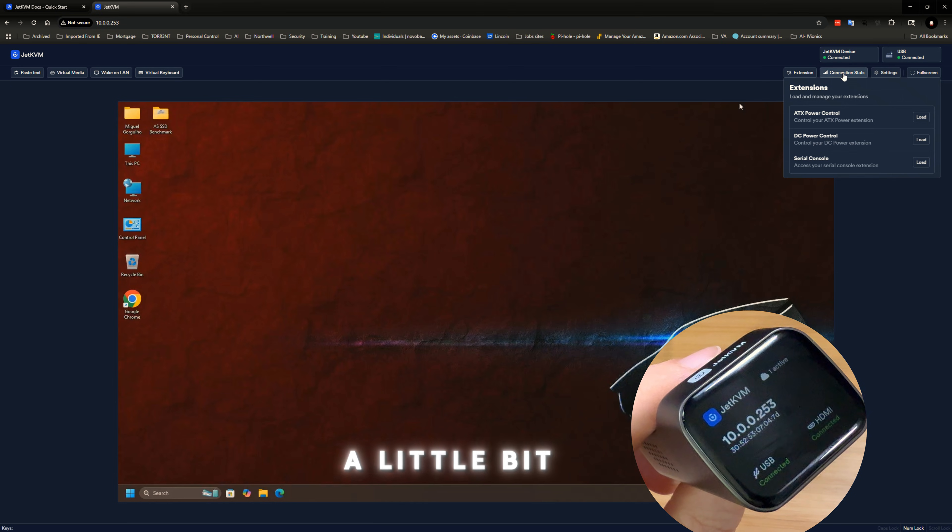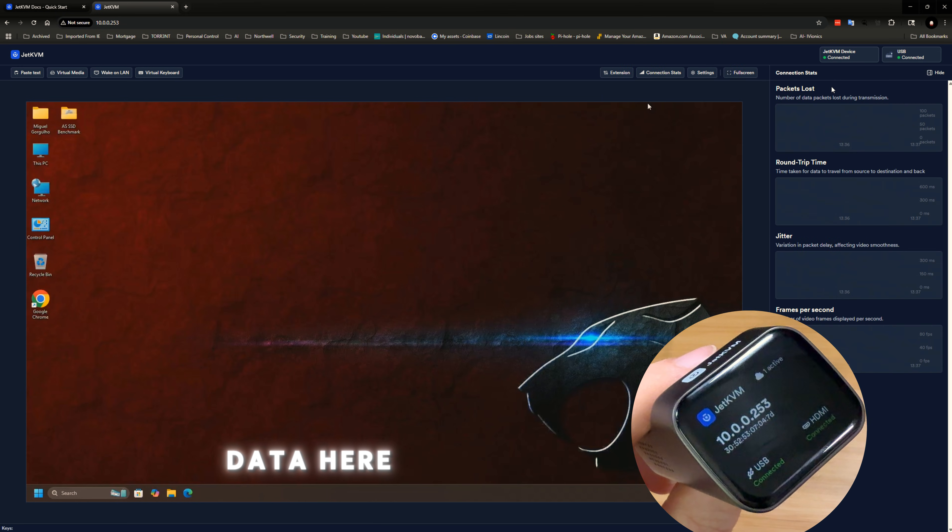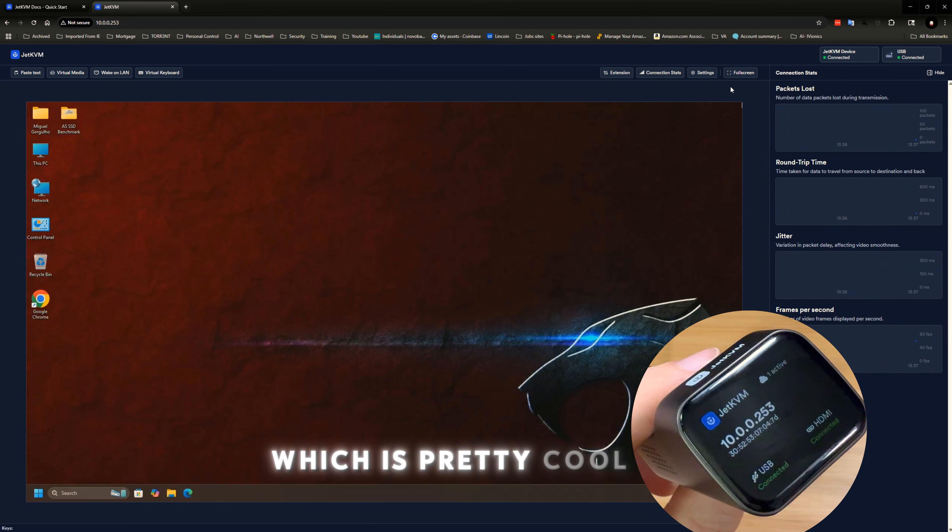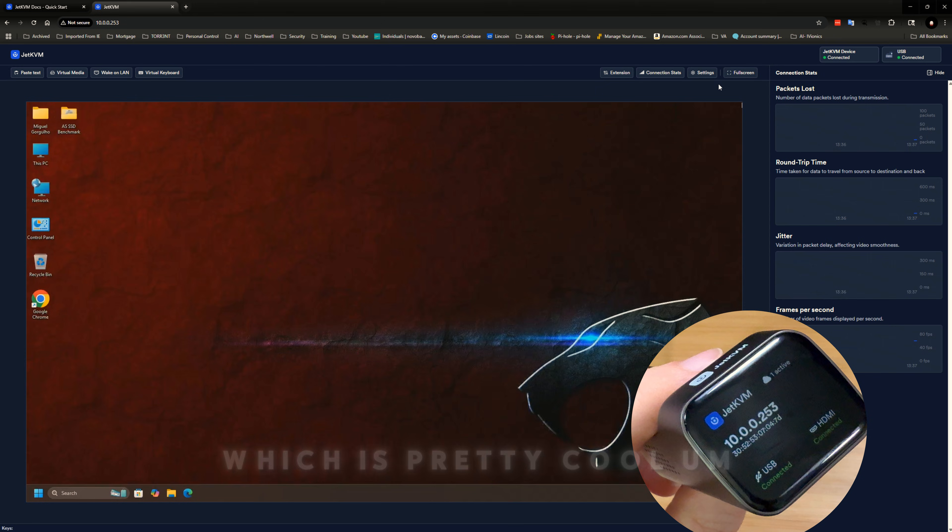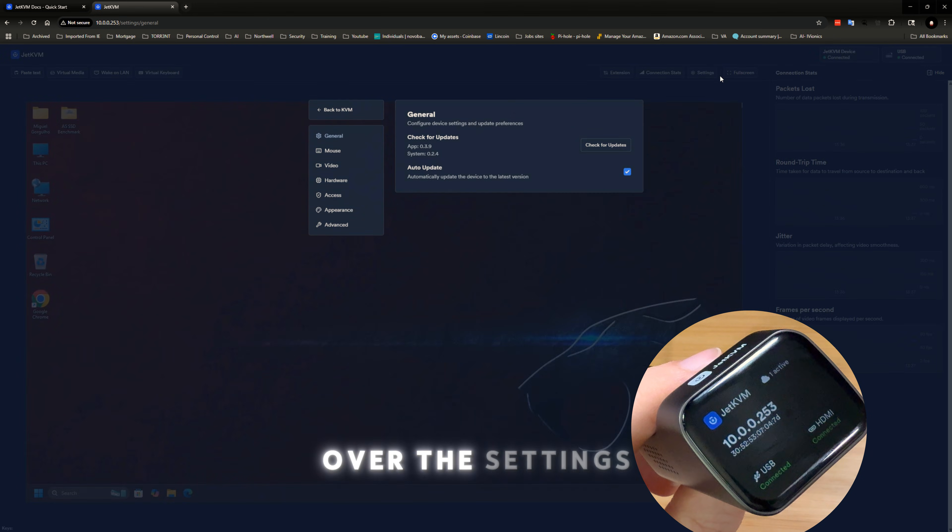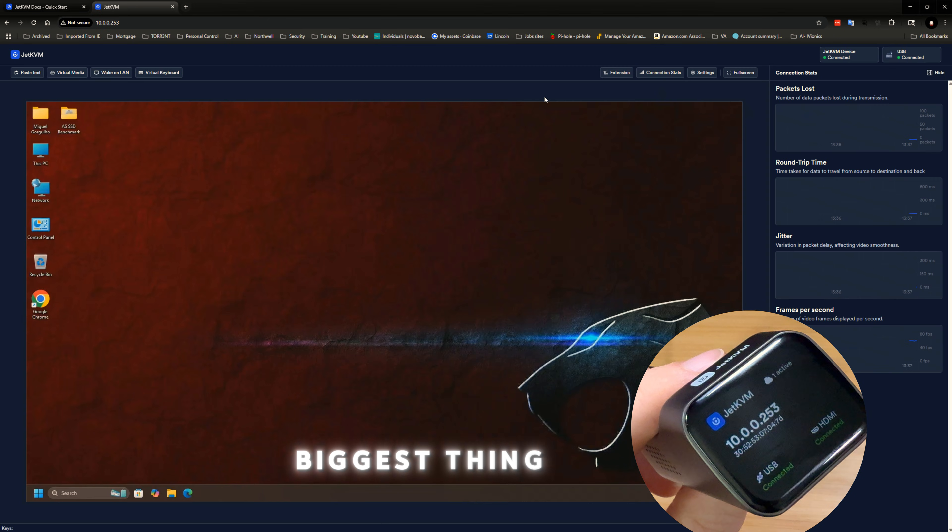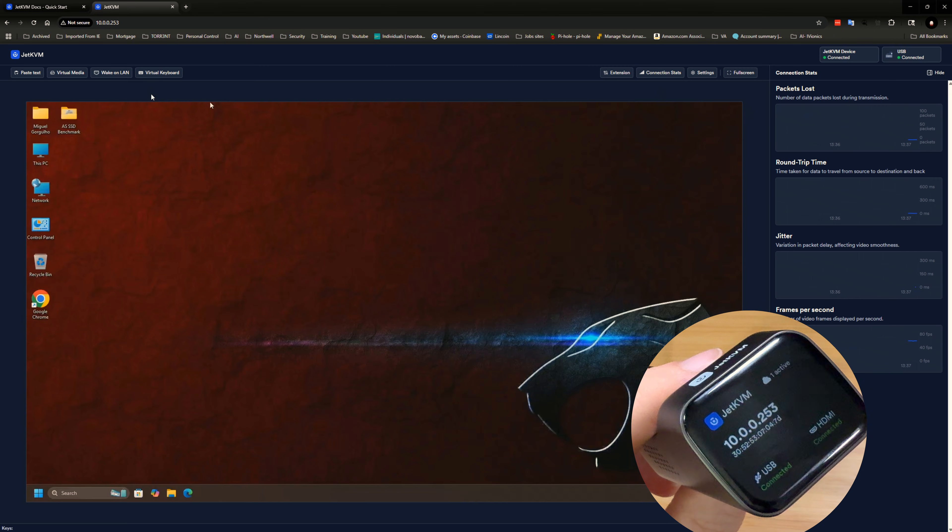A little bit of data here, connection status, which is pretty cool. And then we went over the settings, and that's pretty much it.